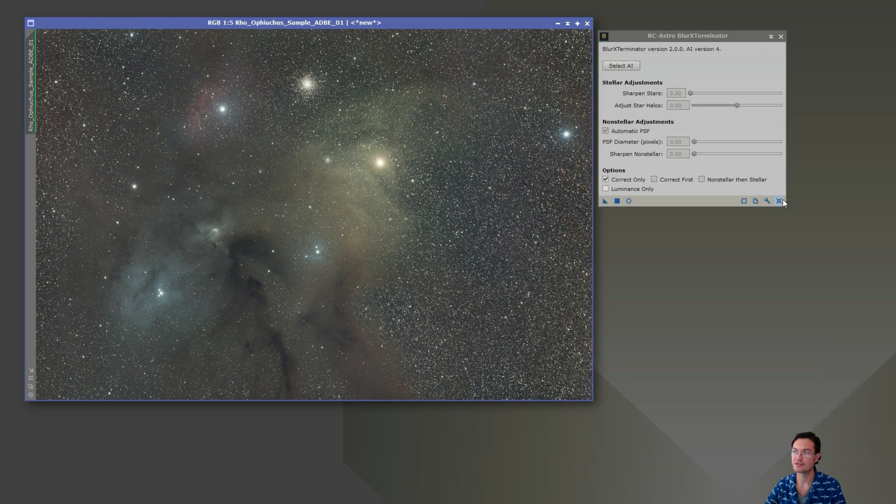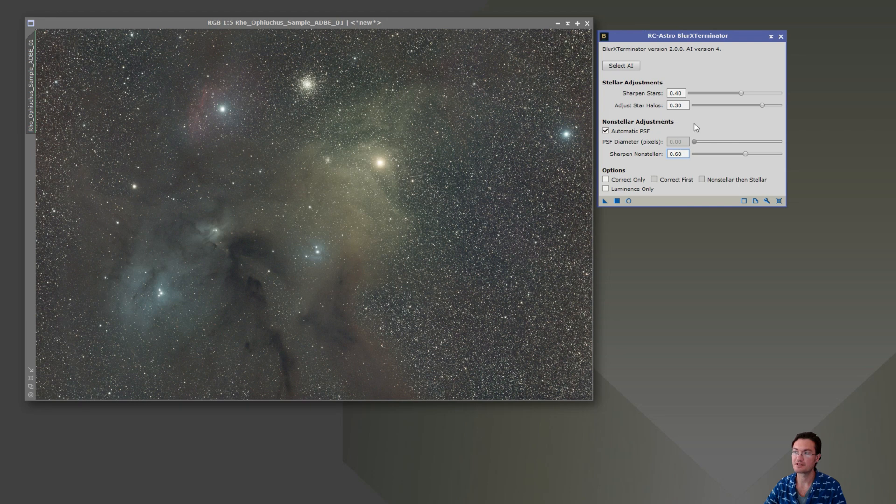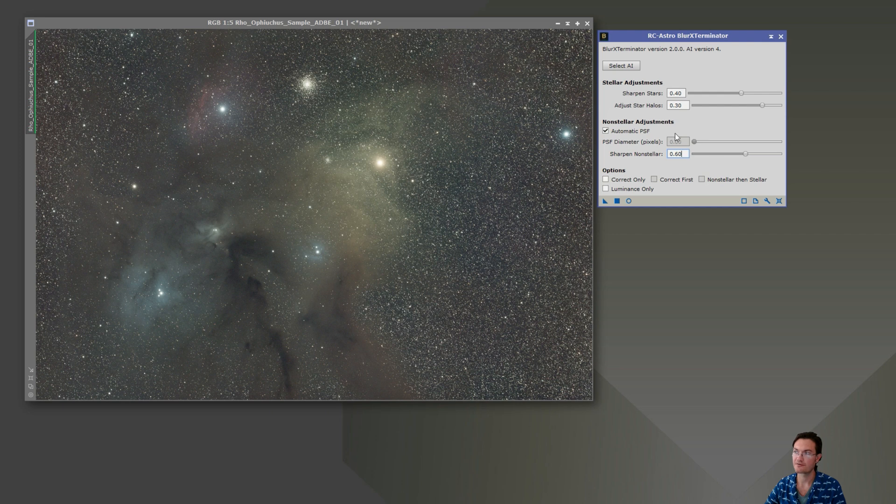Okay, correct only is done. And then I have some settings I like using. It helps with star exterminator to remove the stars without too many artifacts. I call it my blur exterminator fluffy settings.